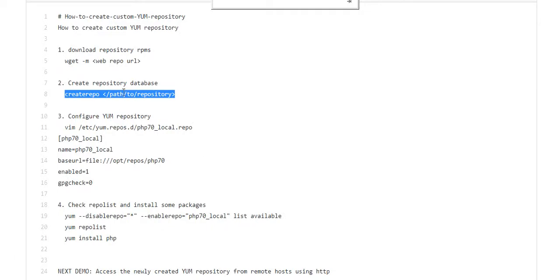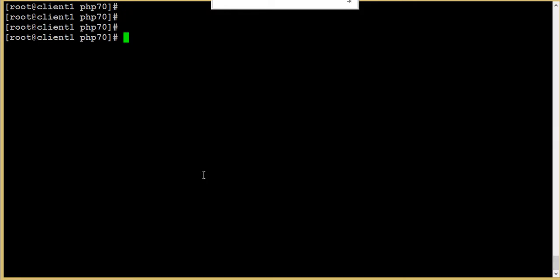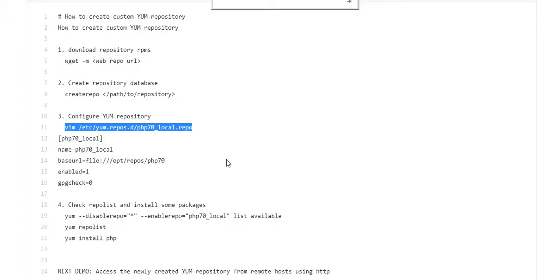Now what we need to do is configure this repository. I'm going to do it locally first on my same server, and I'm going to configure the YUM repository. This is the same what we do for YUM configuration.